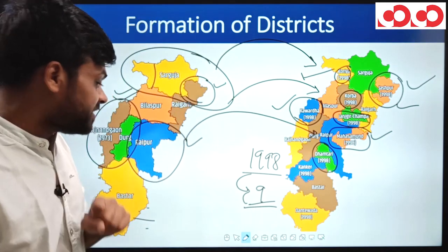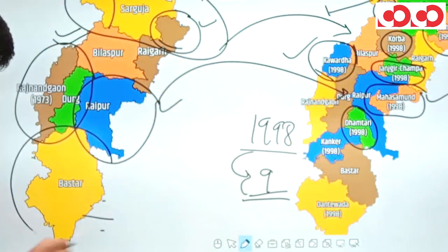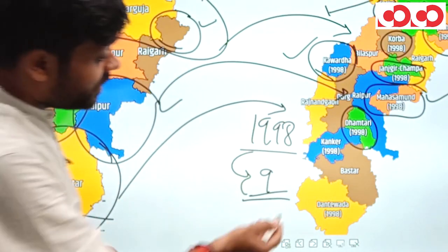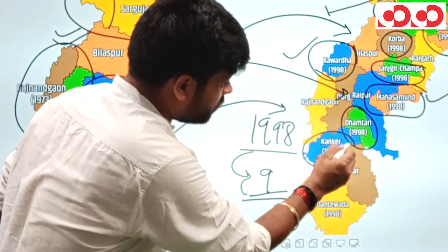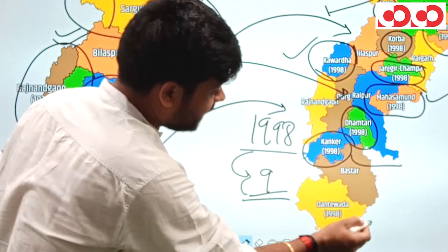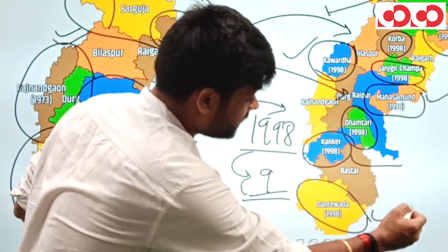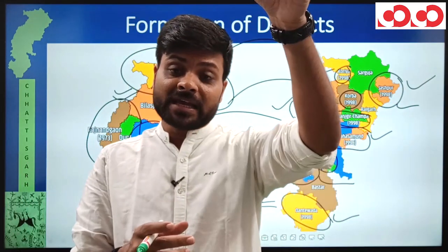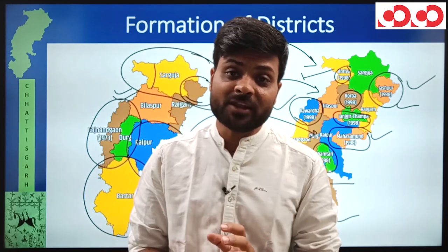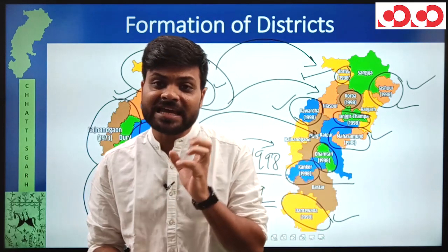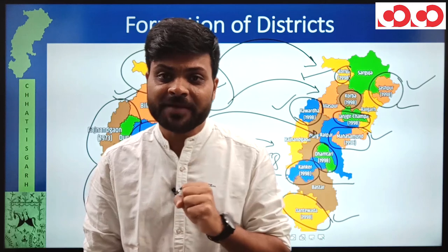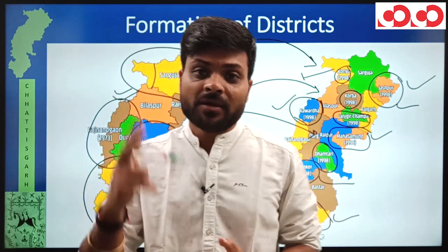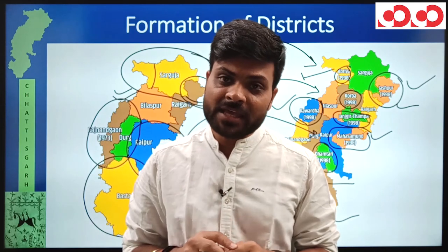Finally in Bastar division in 1998, two districts were formed: the northern part was made into Kanker district, and the southern part became Dantewada district. So in 1998, a total of 9 districts were formed: 2 from Surguja, 2 from Bilaspur, 1 from Durg, 2 from Raipur, and 2 from Bastar.